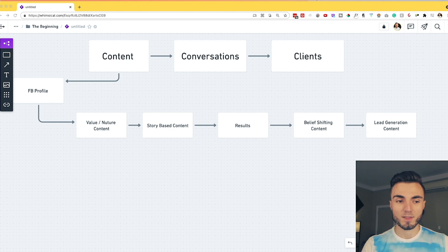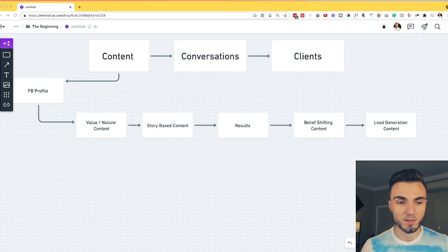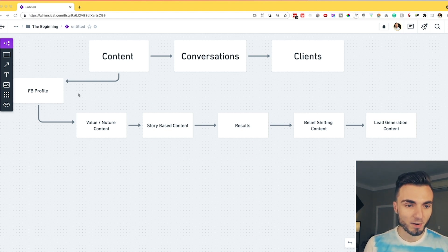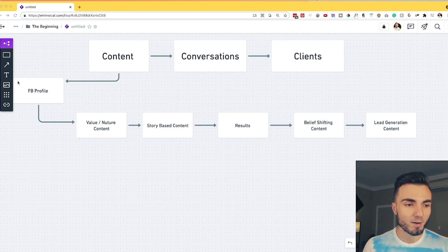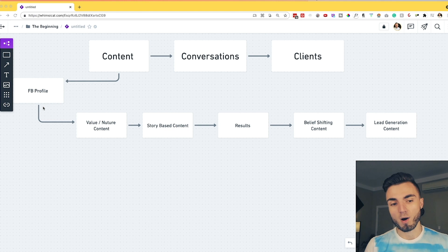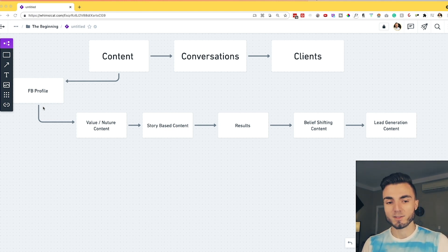So going off of that video, today in particular we're going to talk about the element of content itself. You can see here on this mind map that I have pulled up — we have Facebook profile below content. This can be Facebook profile, this can be Facebook group — it doesn't really matter what the channel is. I want to talk more about the elements behind crafting purposeful content itself.